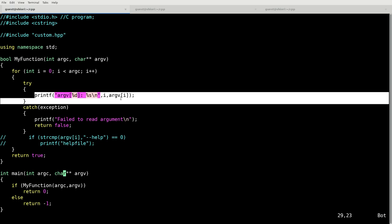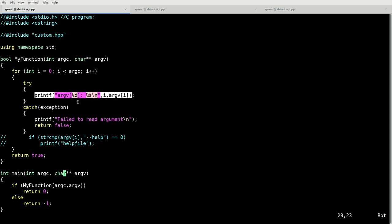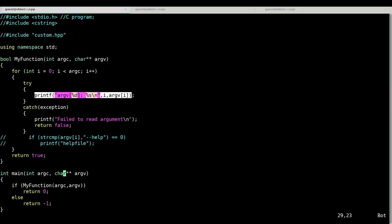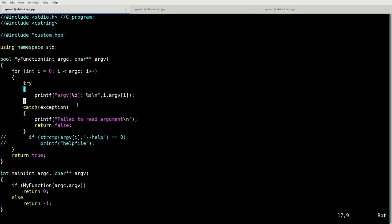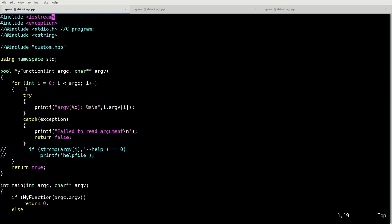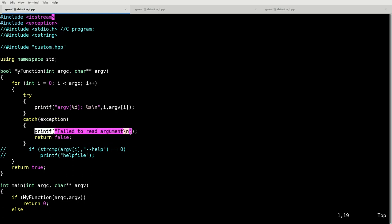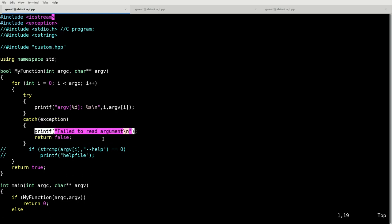It attempts to print the argument. If printf throws an exception, which I believe printf should never throw an exception, I cannot think of a case in which printf would throw an exception, but you might not be using printf. You might be using some other function within here that's doing something with that data. If it throws an exception, it'll catch the exception. Since we're including exception at the top here, we can catch that exception and it will print that it failed to read the argument.